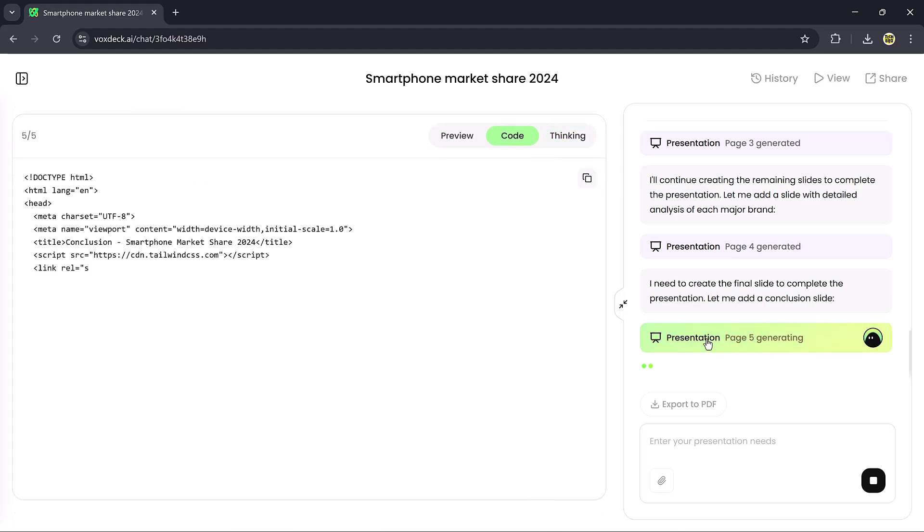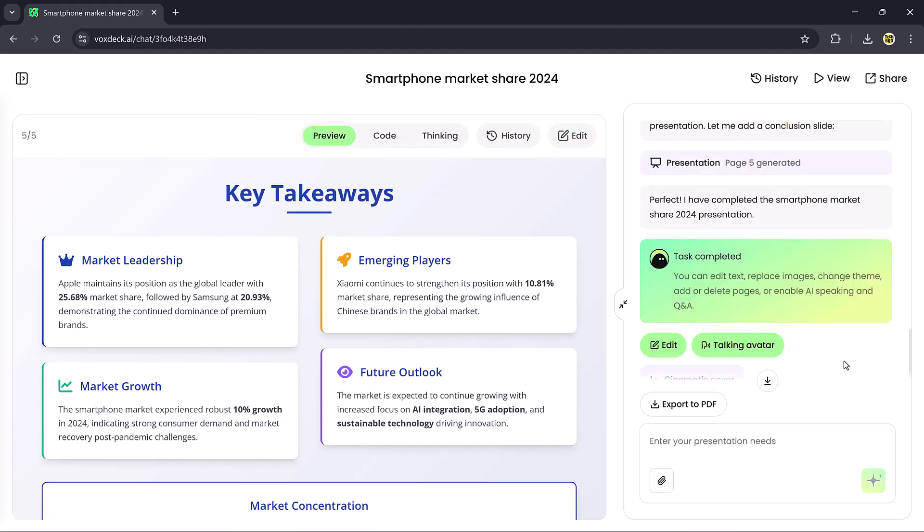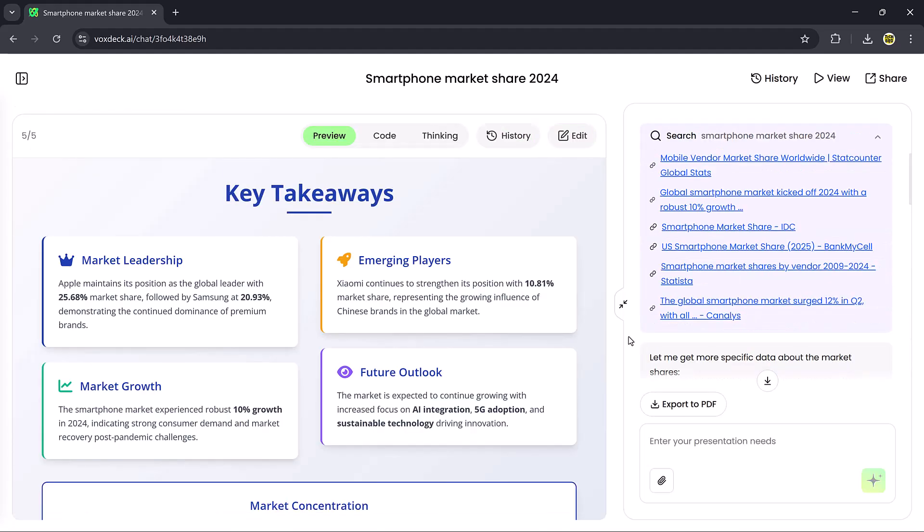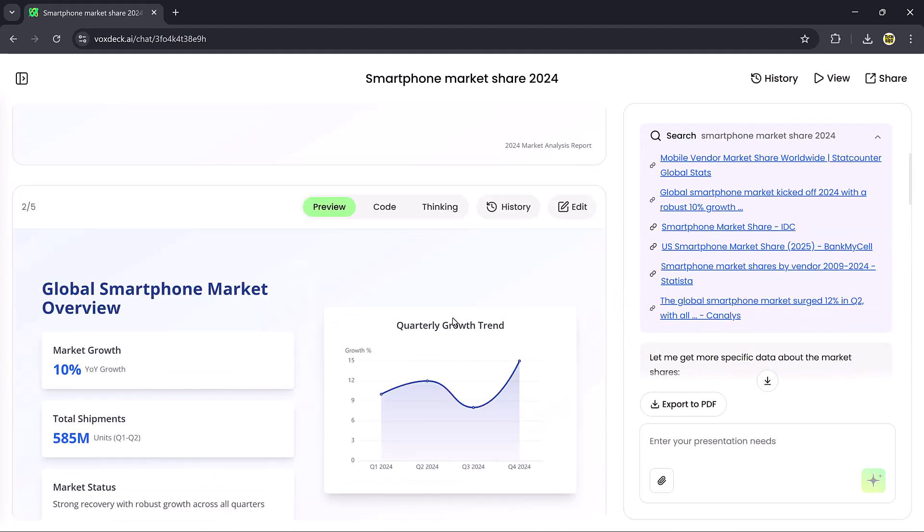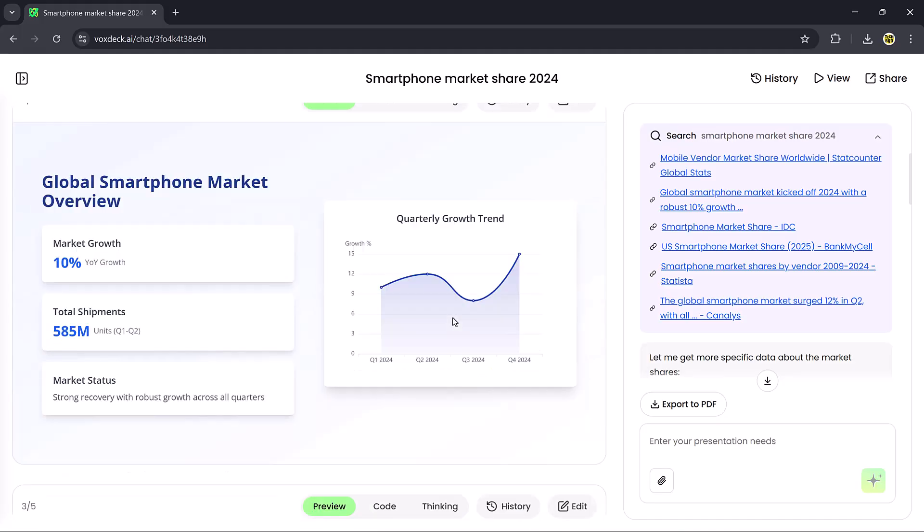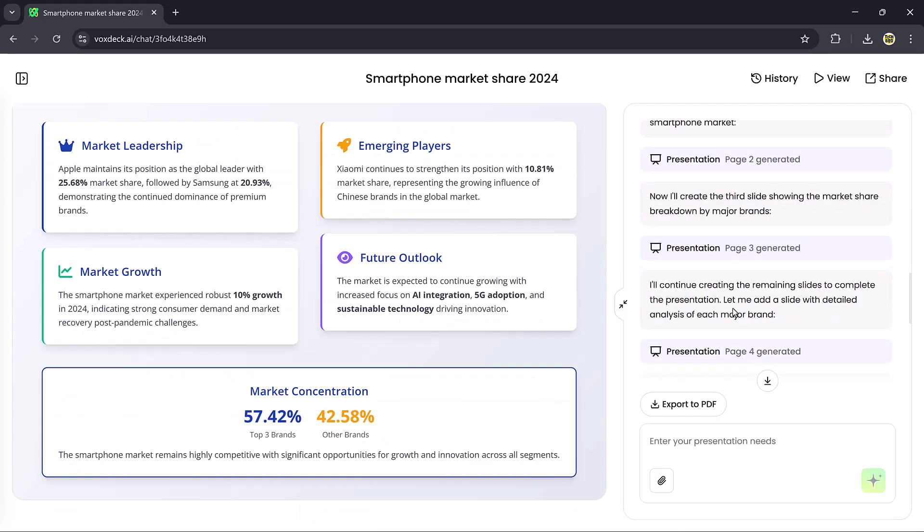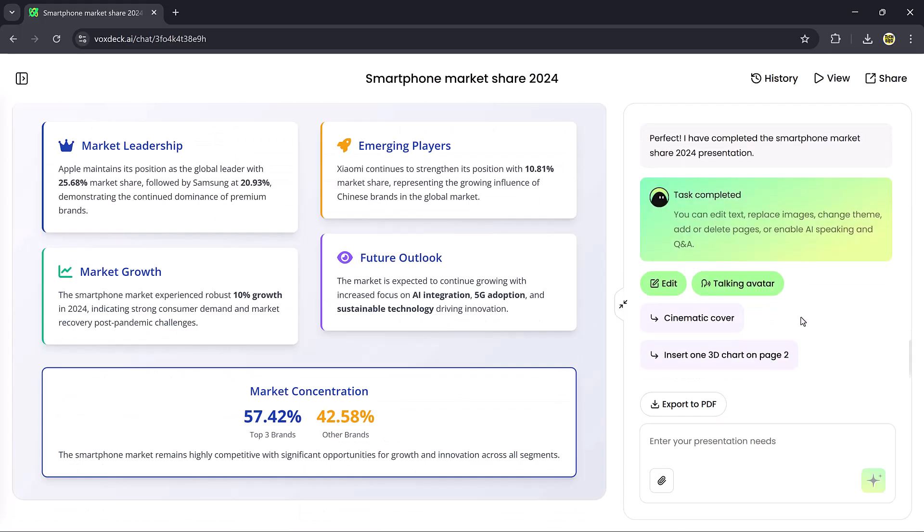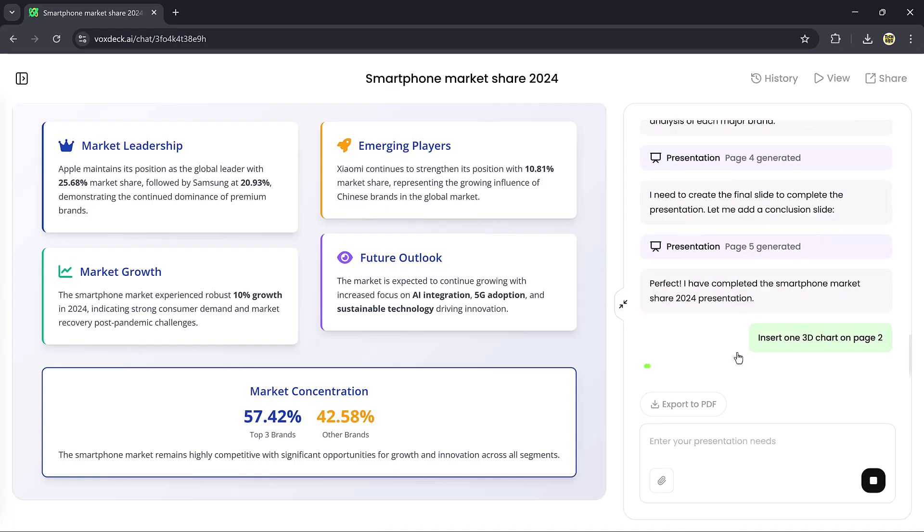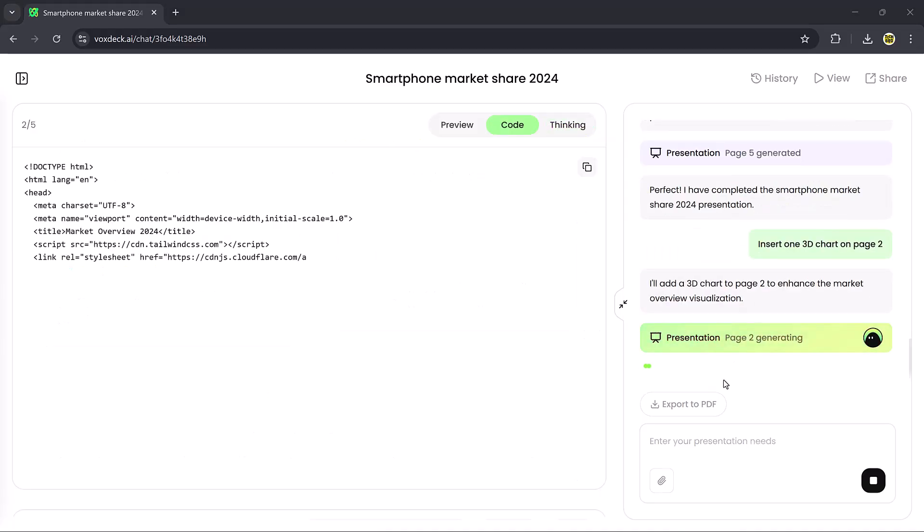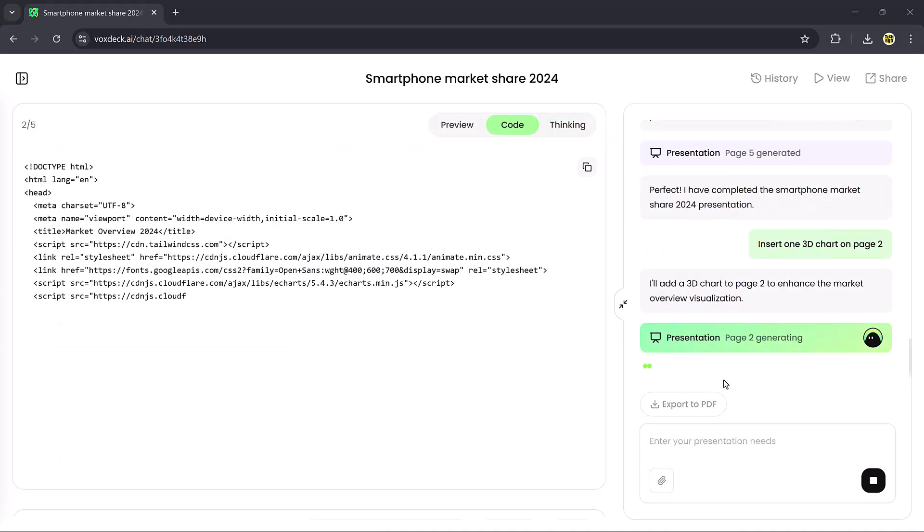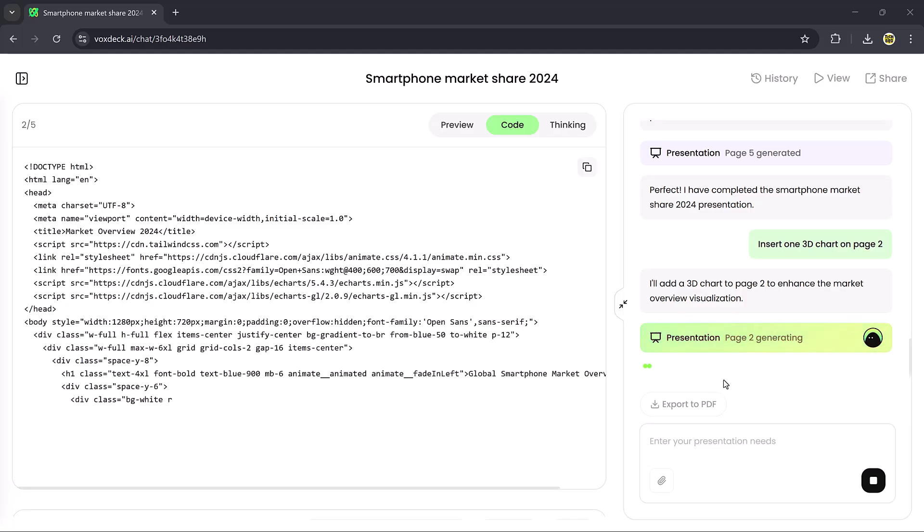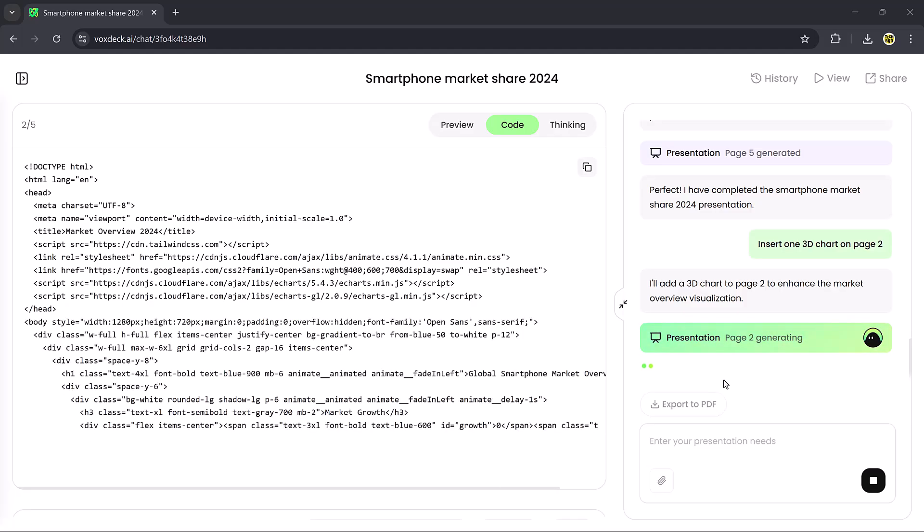After a short wait, our slides are ready. Now, if I click the Insert 3D Chart on Page 2 button, VoxDeck instantly adds a professional 3D marketing growth analysis chart.